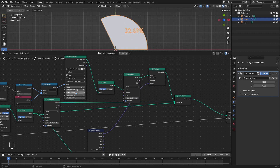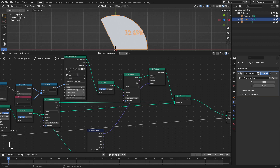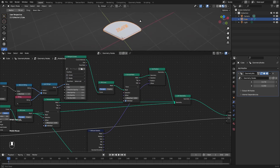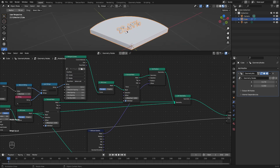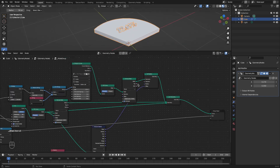We can change the vertical and horizontal alignment of this text to center and middle, so we get the text centered on the segment.